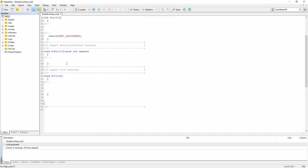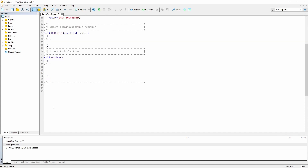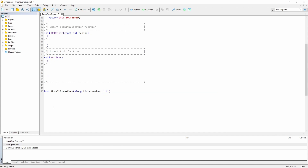I've just created a new expert advisor and let's go all the way down here and create a function. This function is of type boolean, meaning it will return true when we manage to place the stop loss at break even, or return false if the function didn't manage to move the stop loss. Let's call the function moveToBreakEven and this function takes two parameters. The first one is the ticket number of the trade, so it's of type uLong — let's call it ticket number.